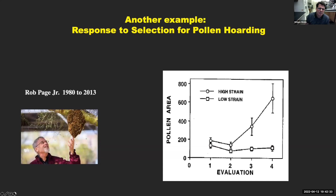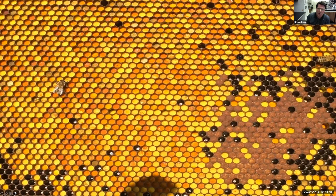Another example is response to pollen hoarding — Dr. Rob Page did this for over 30 years. He used bidirectional breeding with a high strain and a low strain. This was more for scientific curiosity, but through the years he got interesting results — this is something that can be selected for. Colonies with too much of a trait — for example, the high pollen hoarding trait — can be problematic. You can have a colony in a single deep with very small amounts of brood and large amounts of different pollens, so these colonies aren't productive at all.